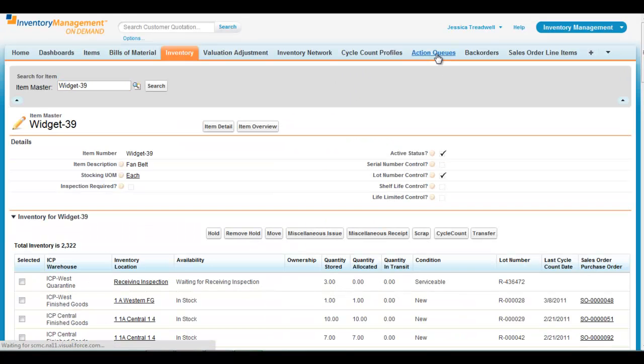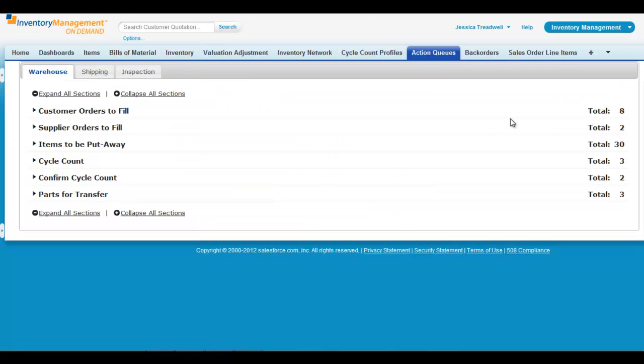Action queues in the system provide visibility to the to-do list for the warehouse, shipping, and inspection queues.